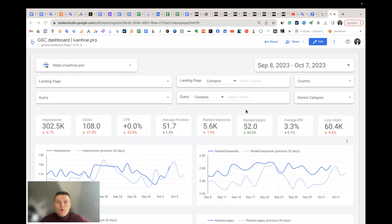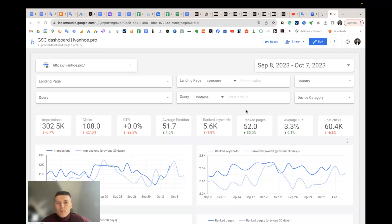I already have a tutorial about Google Search Console Looker Studio template. This is the same template. But in this video, I would like to see the template from another side, from the keyword ranking side.